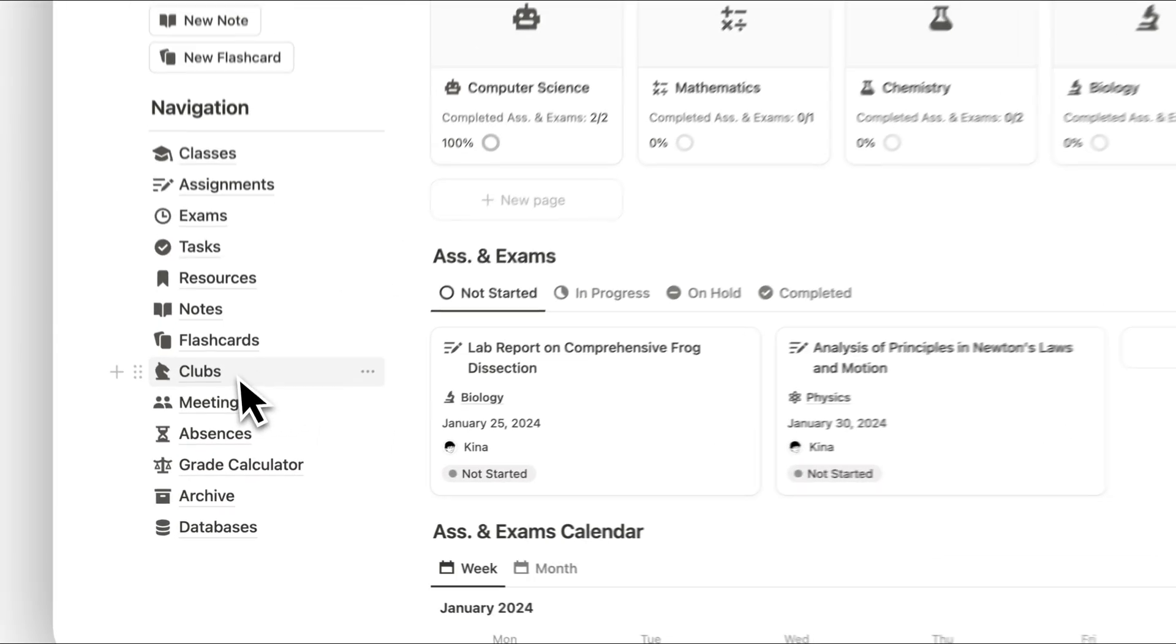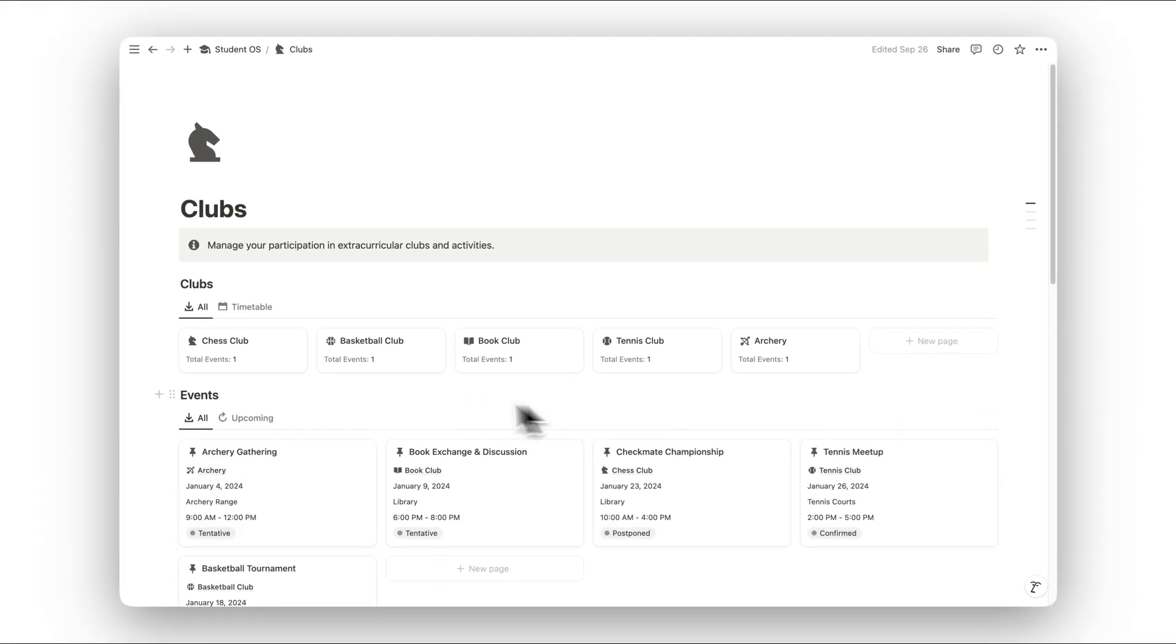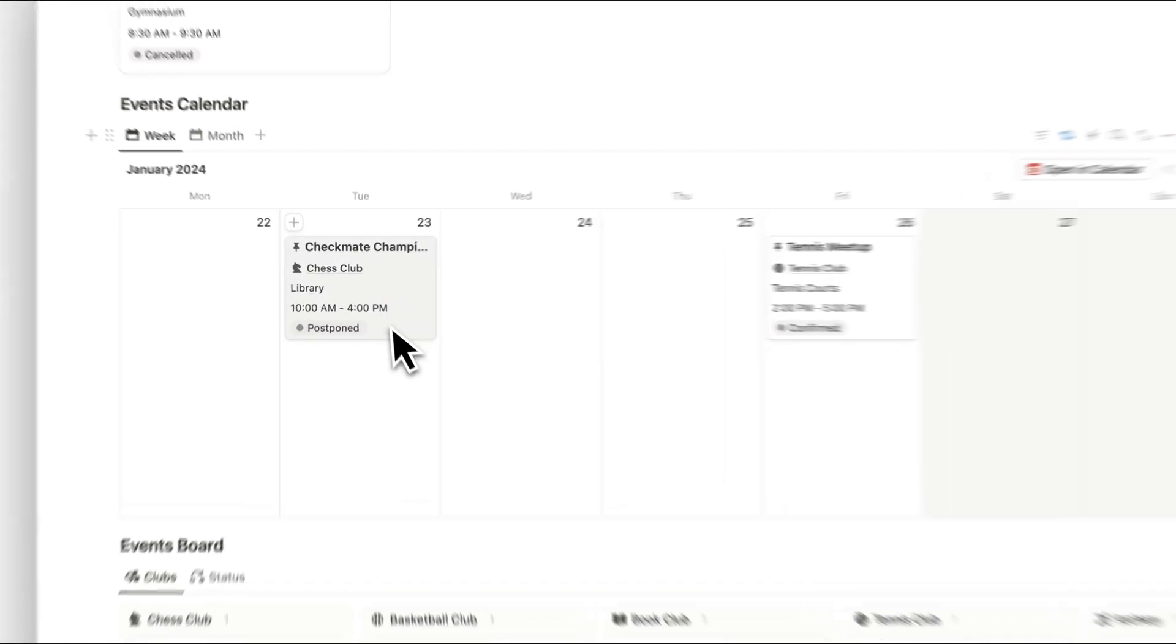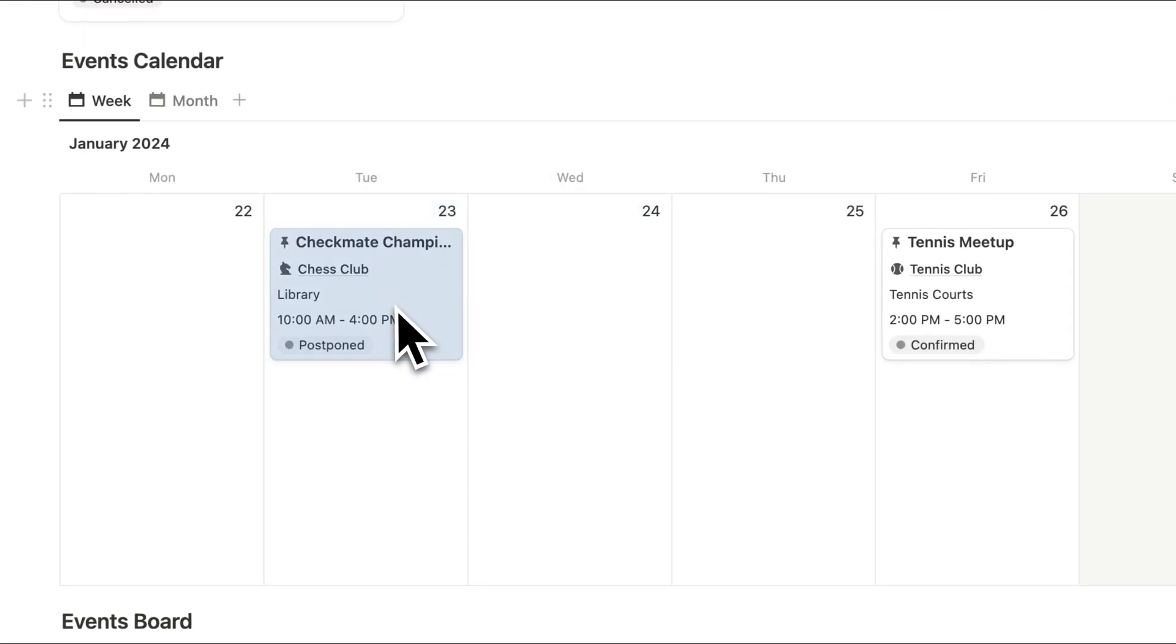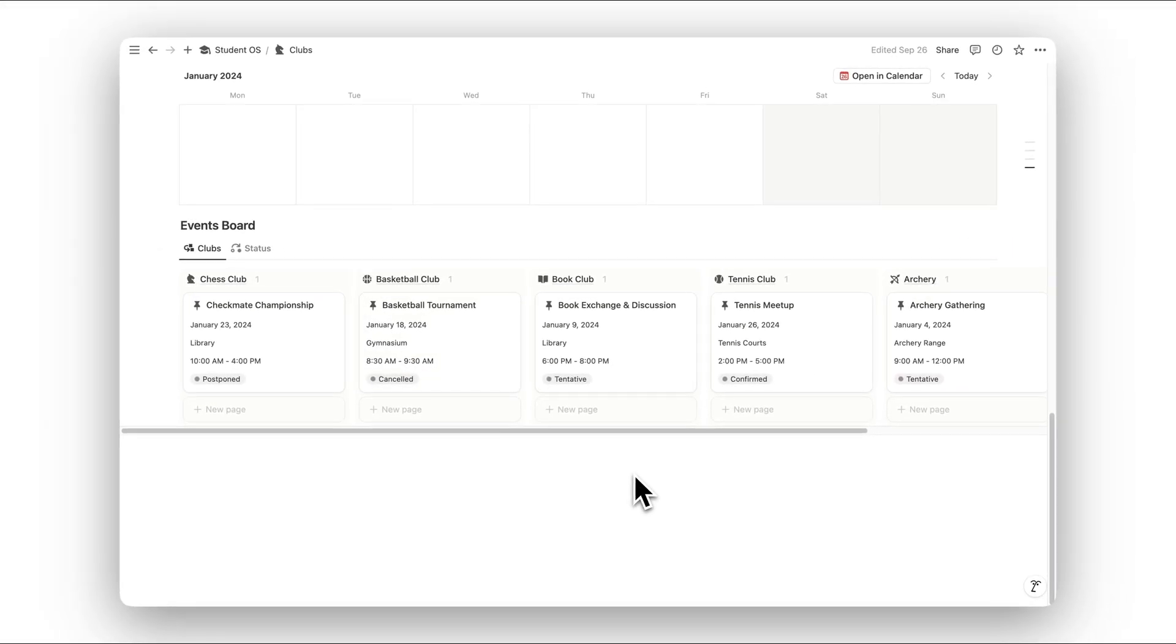Manage your extracurriculars in the Clubs folder. Track your participation, responsibilities, and key dates for each club or organization, keeping you engaged and organized beyond academics.